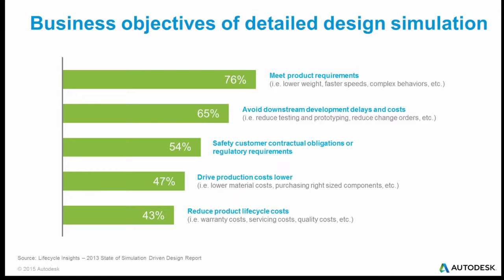A lot of people said downstream development costs can be avoided by doing simulation. In some ways, that's an even better reason to do simulation because you're back on the left-hand side of the graph where your ability to affect things is both cheaper and greater. Customers also have safety contractual obligations and regulatory requirements. A lot of these can be met or at least analyzed to determine if my design will meet it all the way back in preliminary design if we do some kind of simulation.